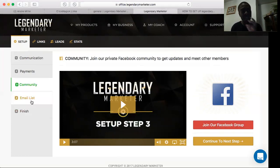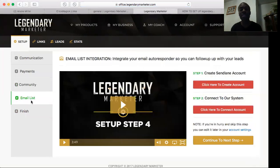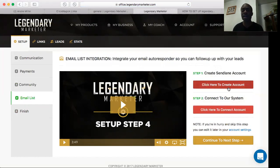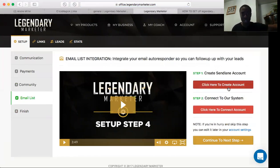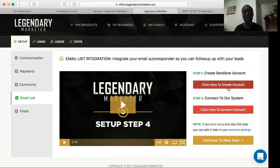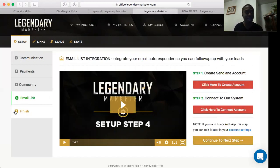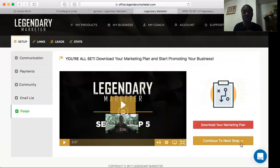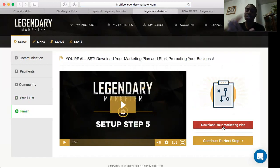Every setup step gives you a little video explanation. The next thing you want to do is set up your email list — this is Sendlane. You click here to create an account and set up your Sendlane account, because that's what the company uses. If you want to use a different autoresponder you'd need your own capture page to collect leads, but that's more advanced. For now, click through and follow the walkthrough — it's step by step.